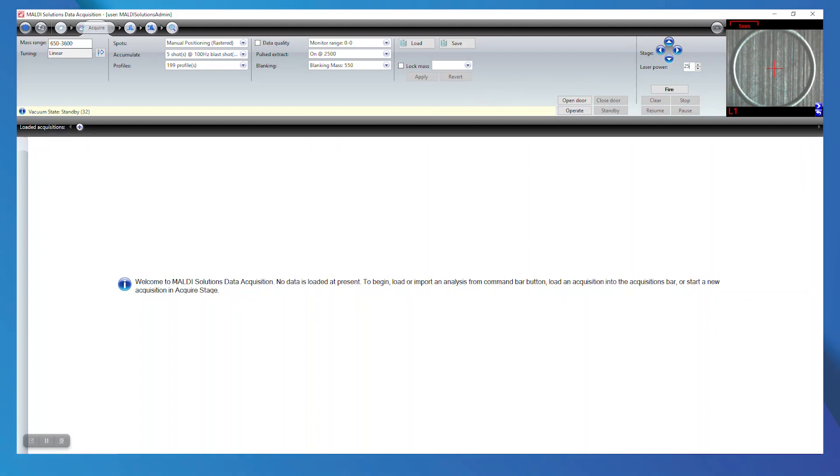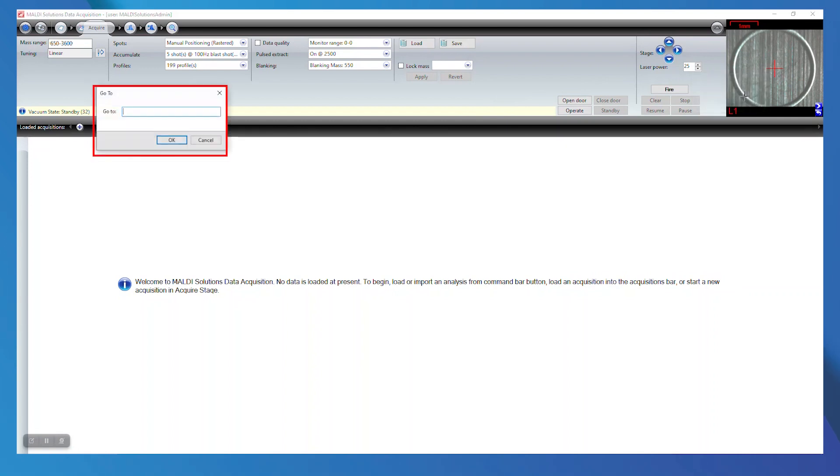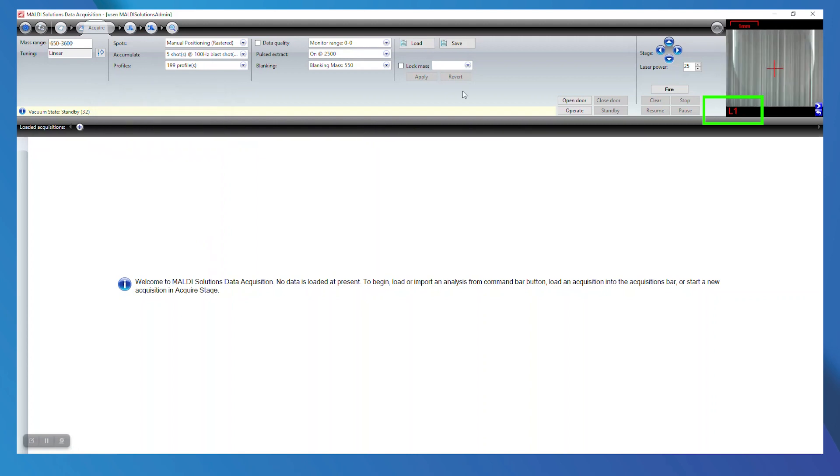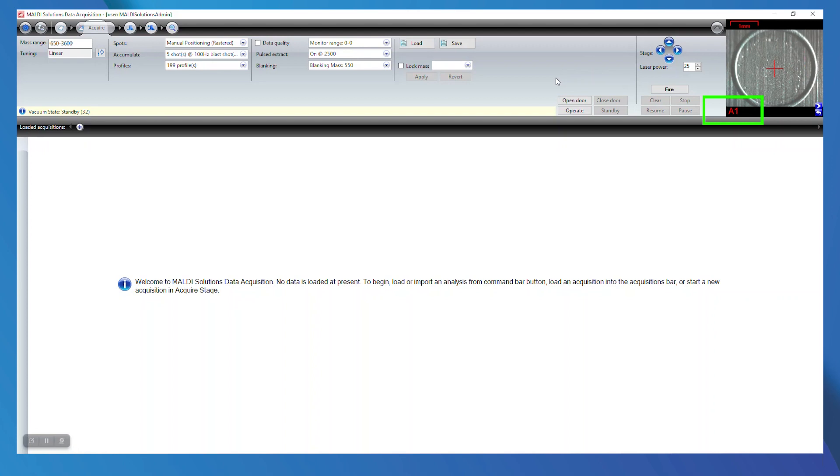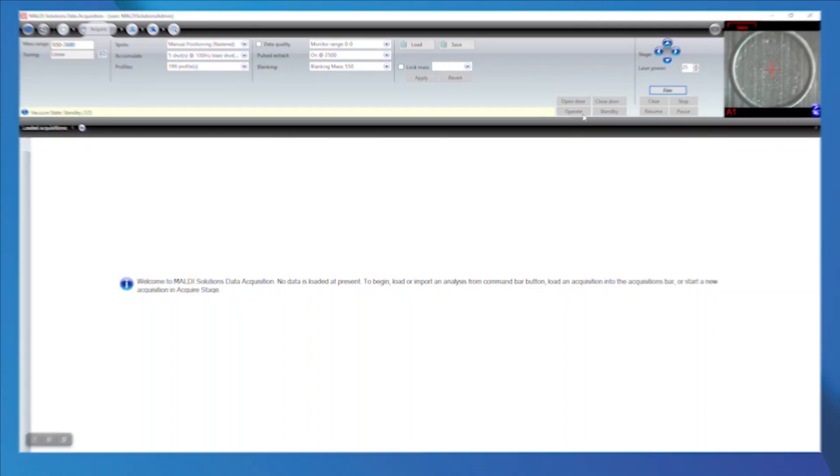Navigate to the spot with your standard by right-clicking on the camera view and selecting go to location. Input the location of your spot and verify that the location has changed in the bottom left of the camera view. Once you are sure that the crosshairs are centered on your spot, select operate.